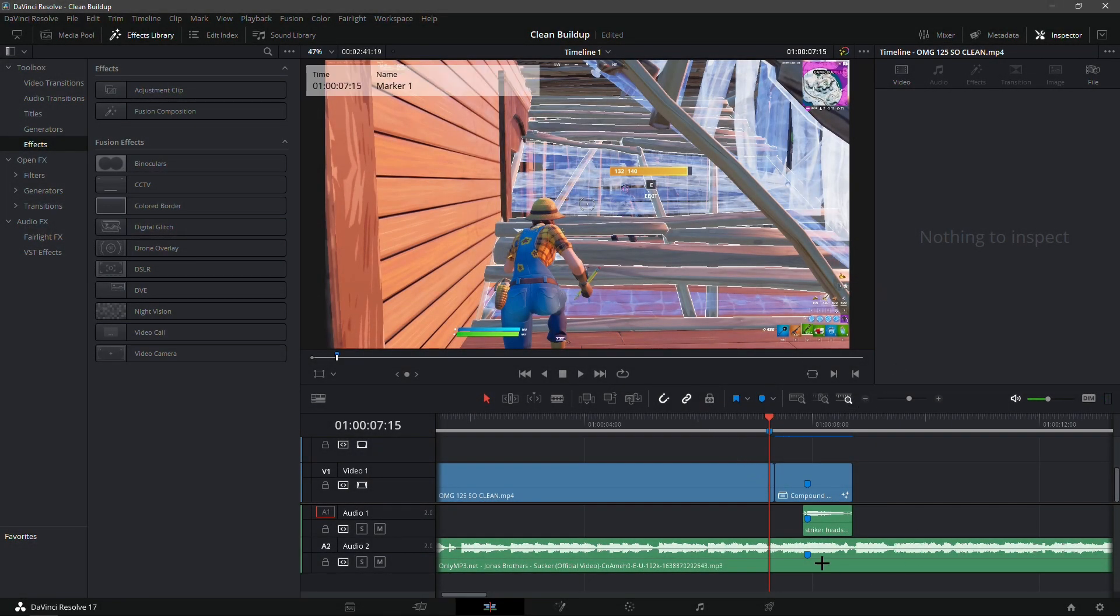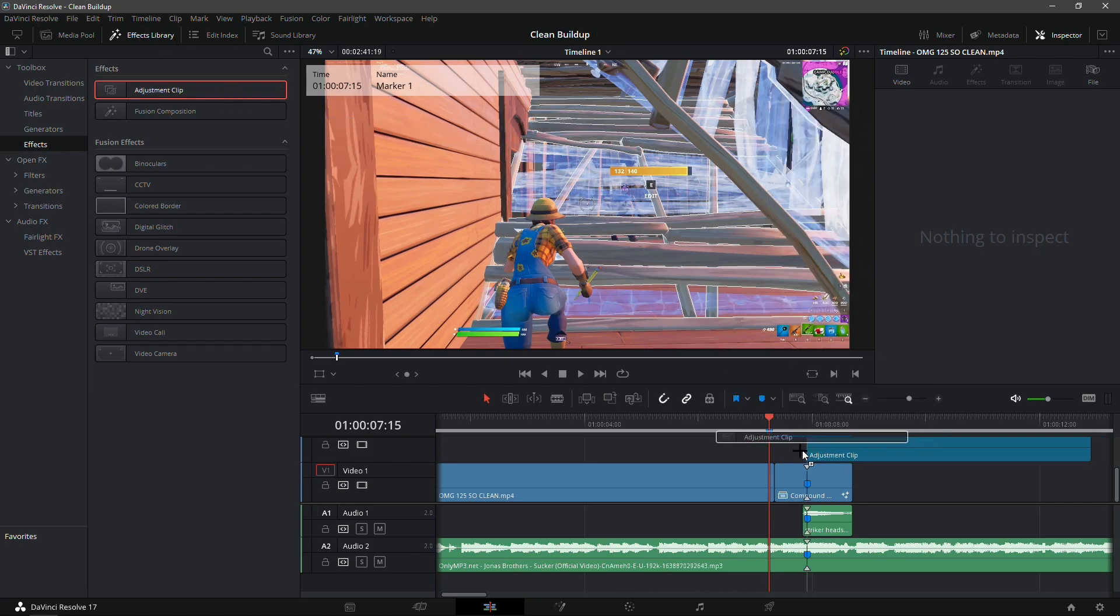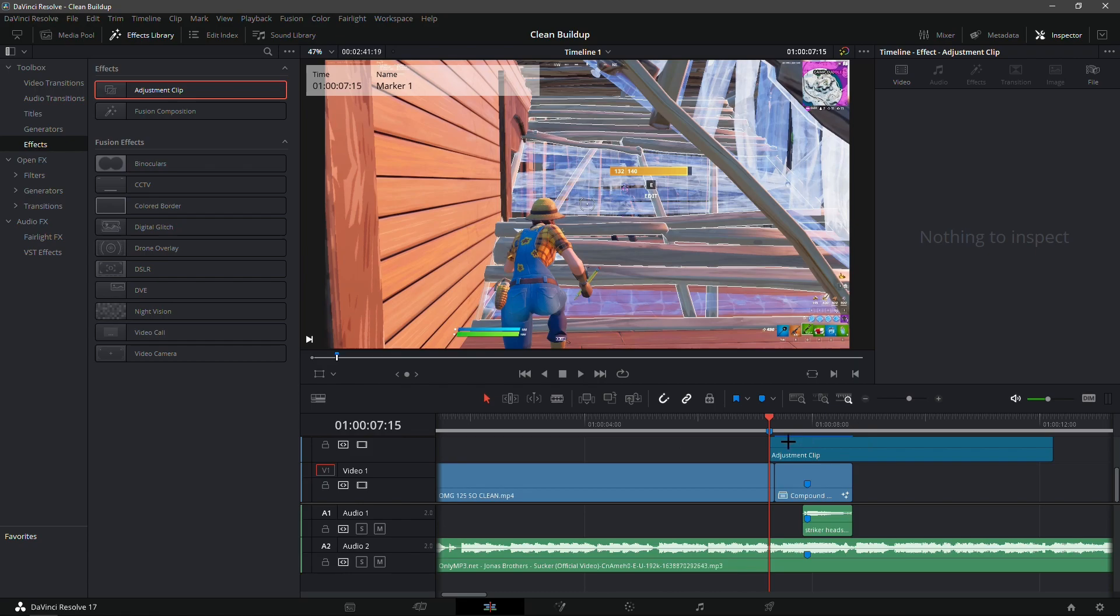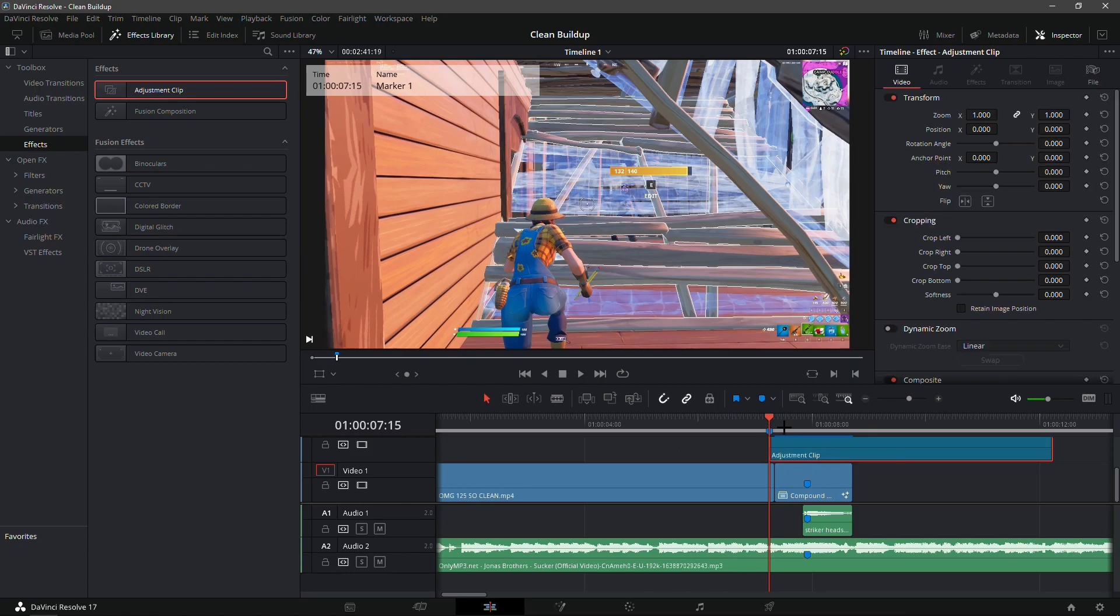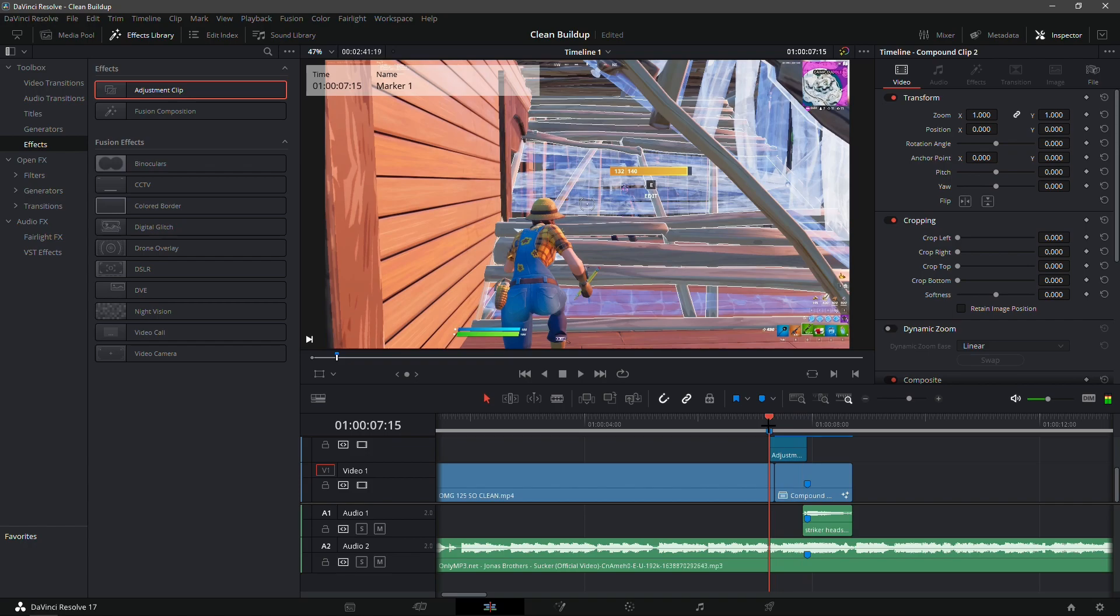Now what you're gonna want to do is add a marker on the timeline. Go into the effects tab right here, drag an adjustment clip, and put it so it starts where the marker is at. Make sure it ends where the kill is at. You should have this little 40-frame adjustment clip right here.